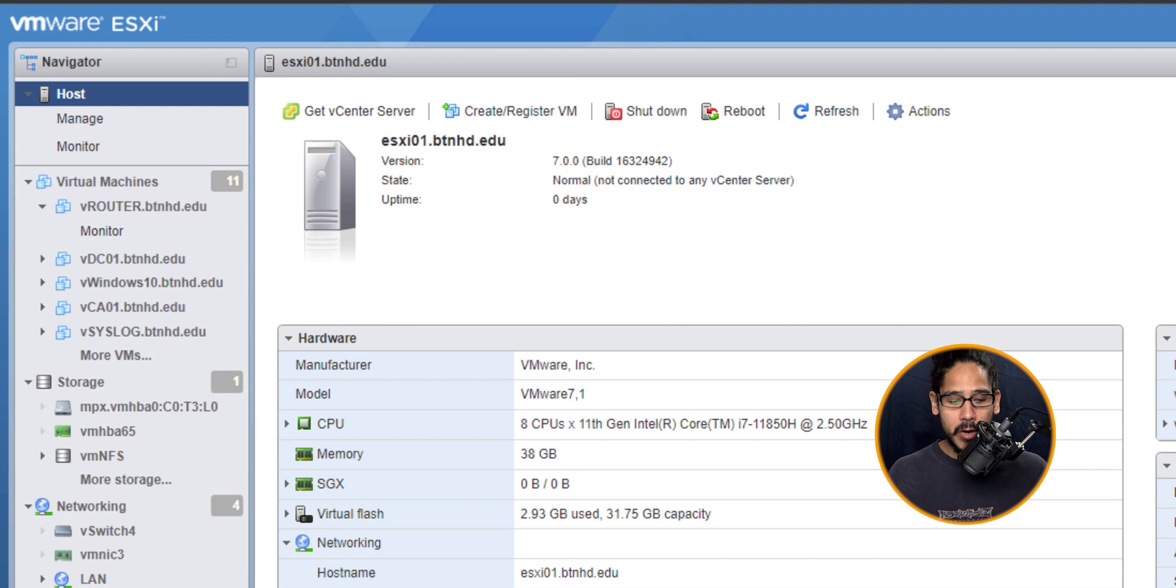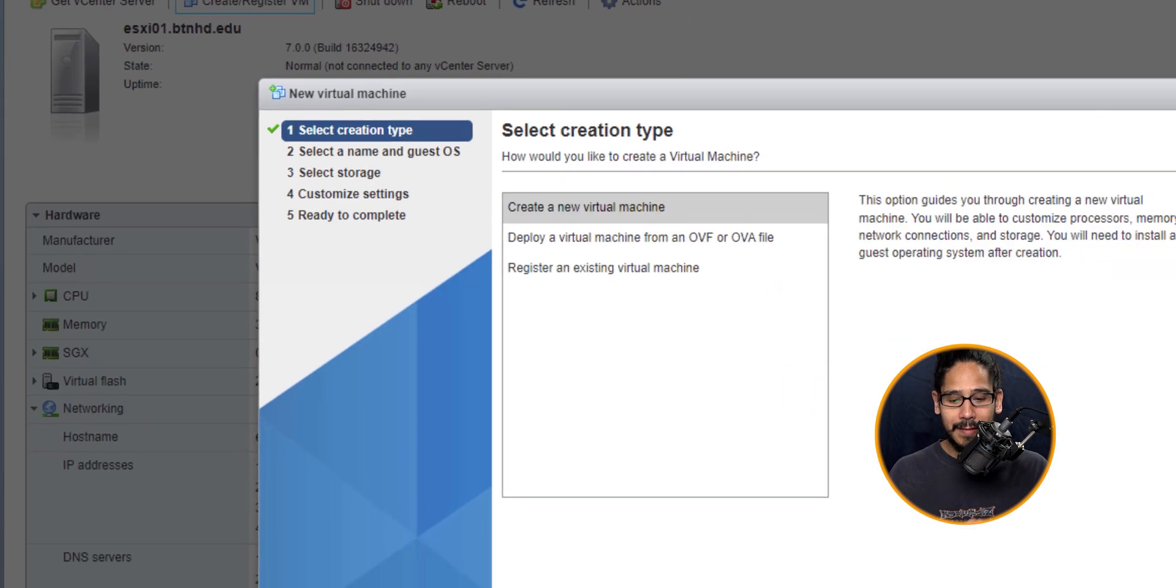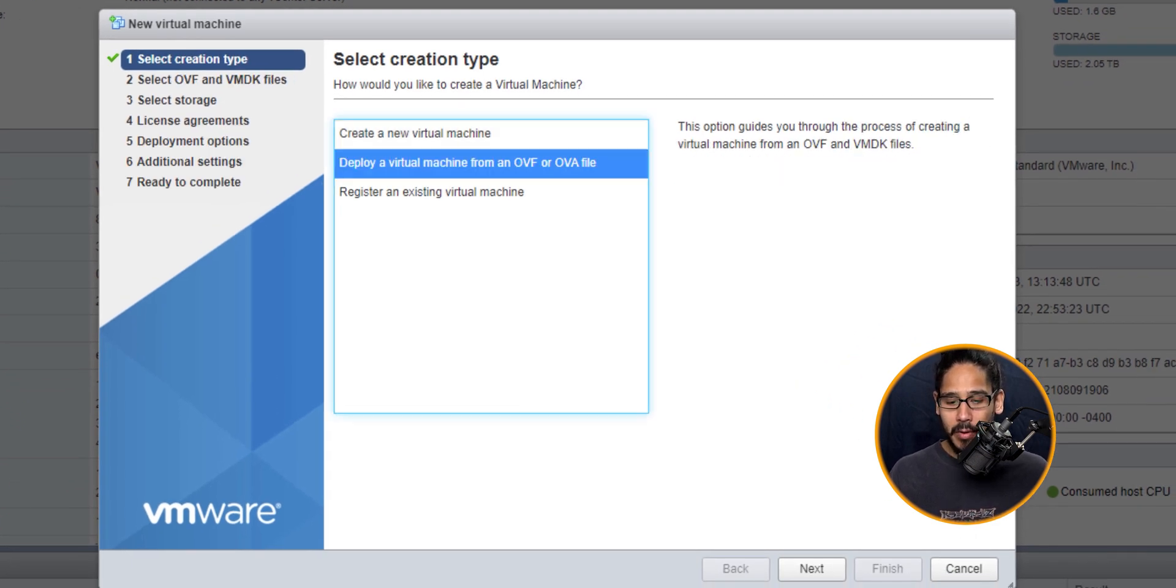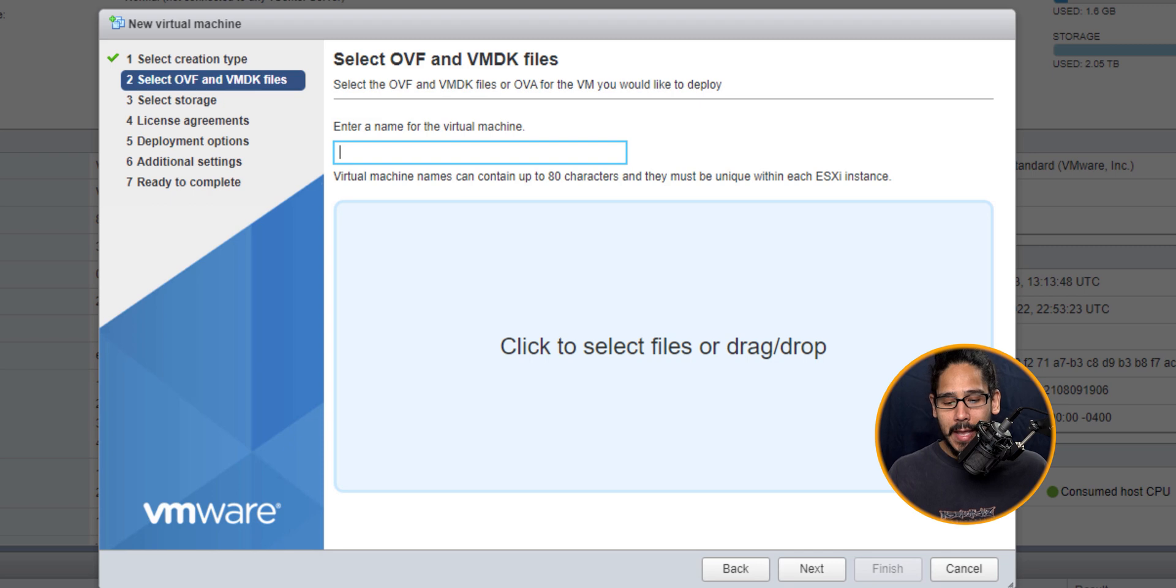From here I'm going to locate Create/Register a VM, so select that. Out of the three options, I'm going to pick the second one: Deploy a virtual machine from an OVF or OVA file. Click Next here.